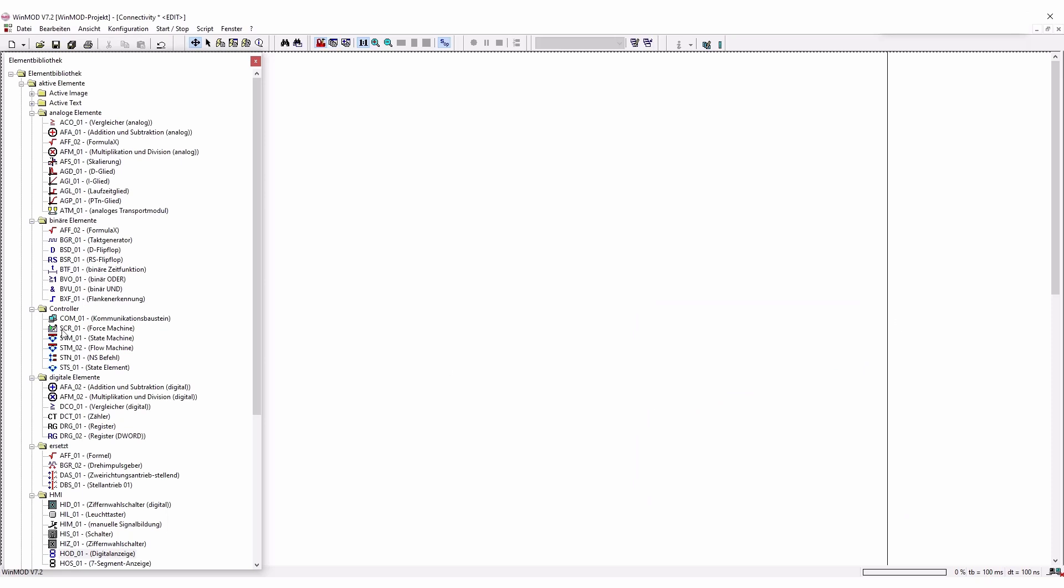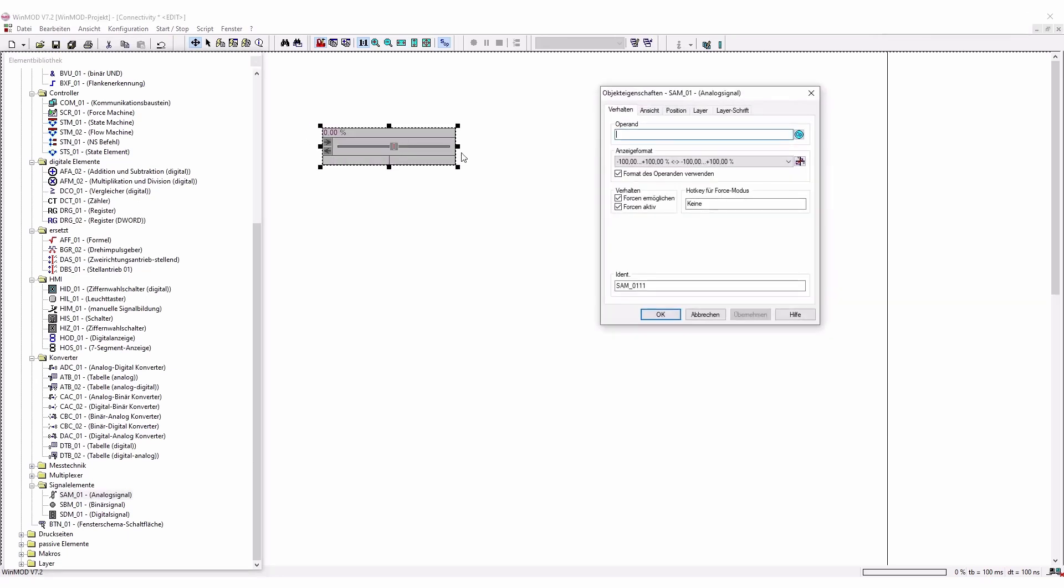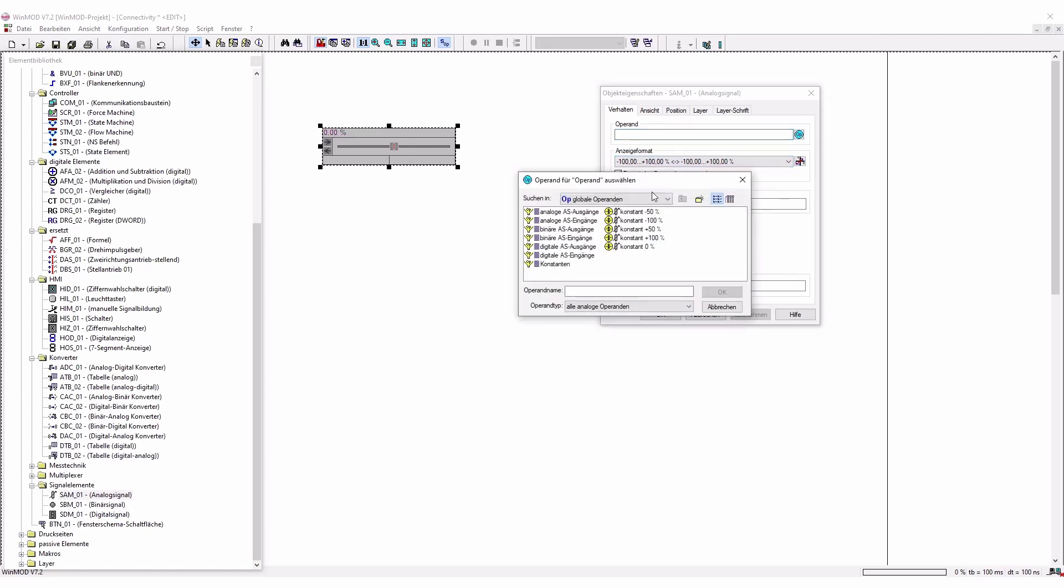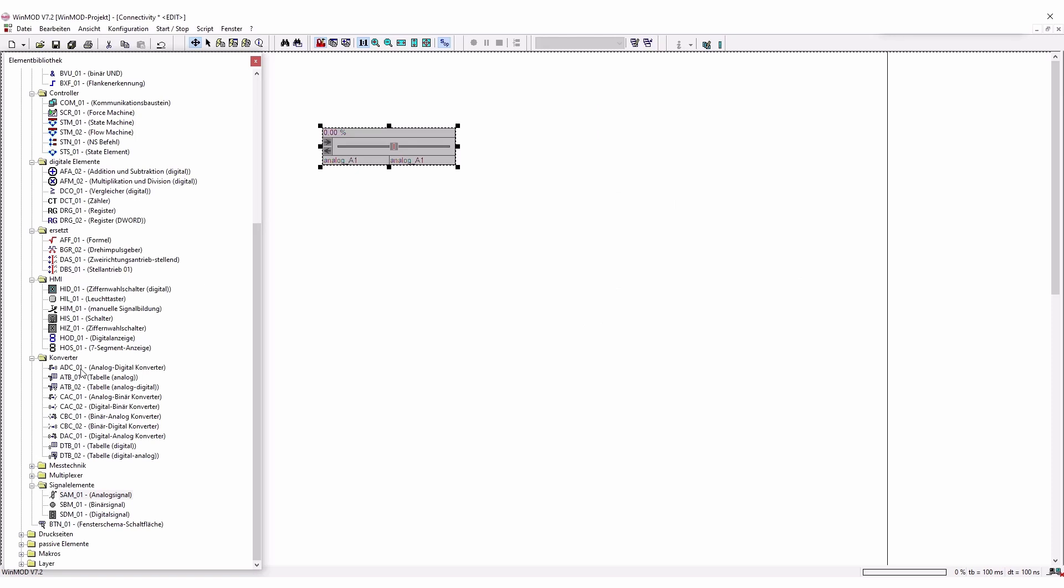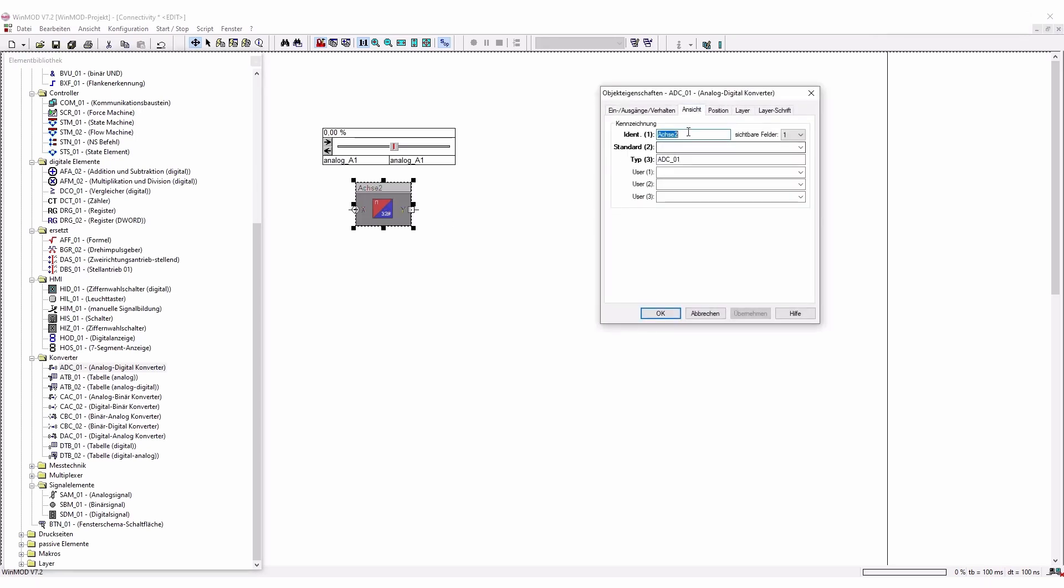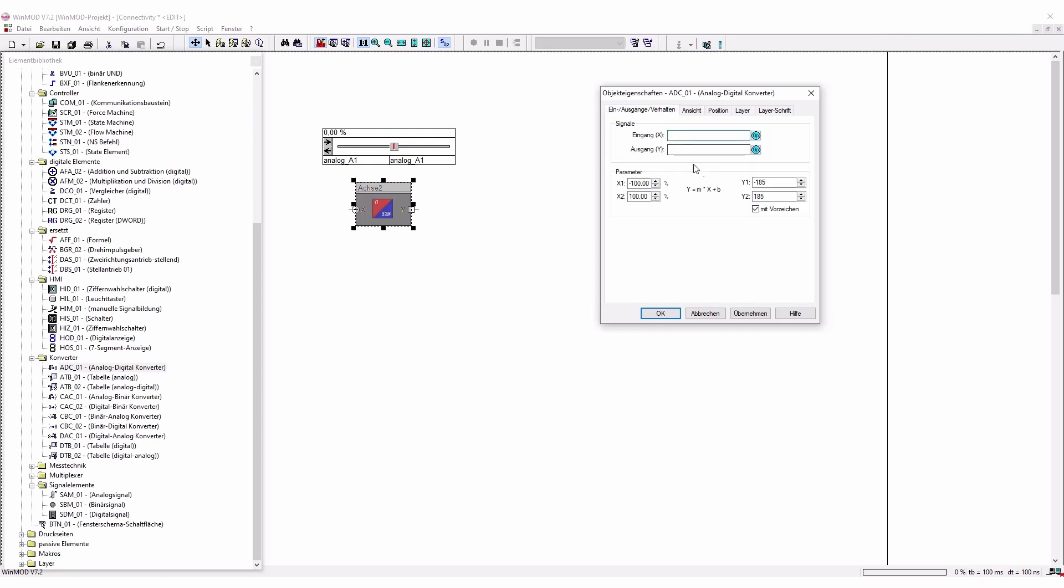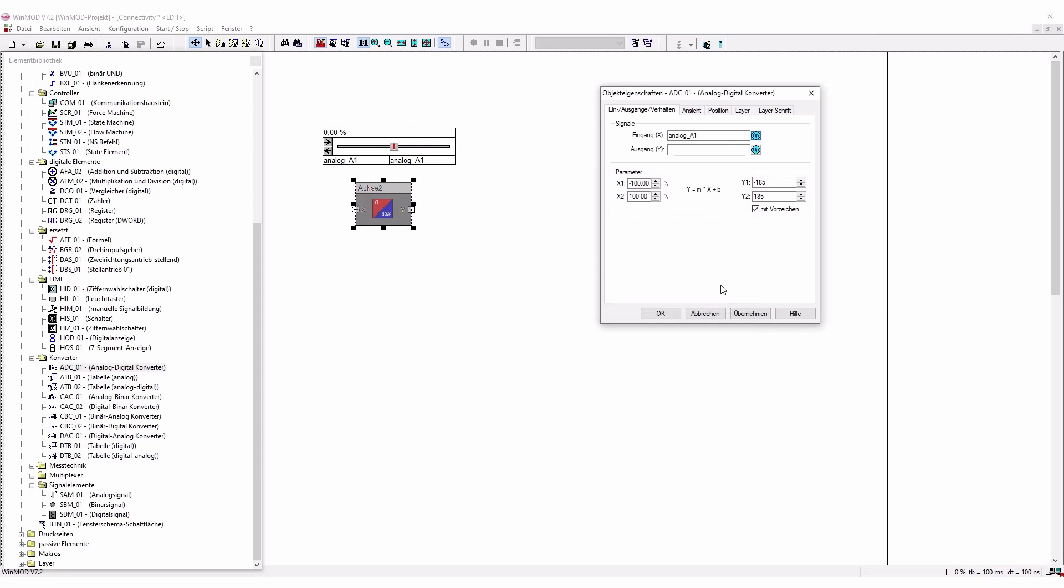So what we're going to do next, we're going to use from the signal elements the analog signal, where we are going to use it for the analog A1. So you can take over these settings and then just press OK. And we're going to add a converter from analog to digital, which is going to be useful to actually change our axis 1 from our input, which is going to be our local operator analog 1 that you already have above. And our output is going to be the output digital A1.